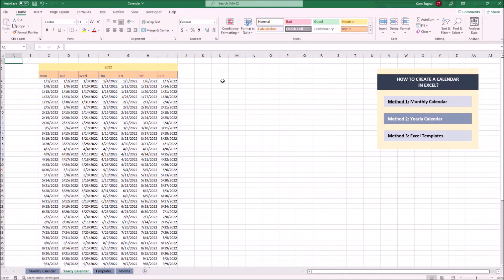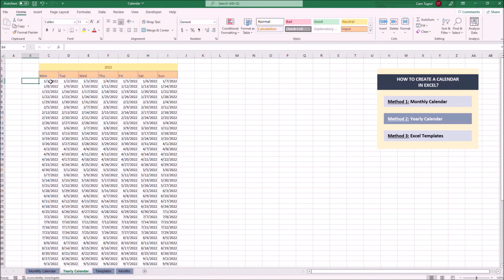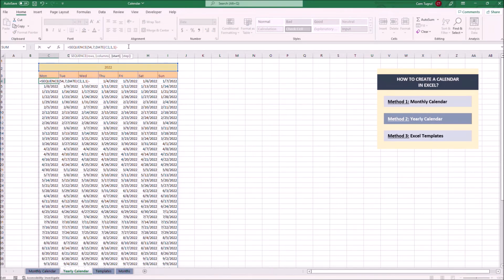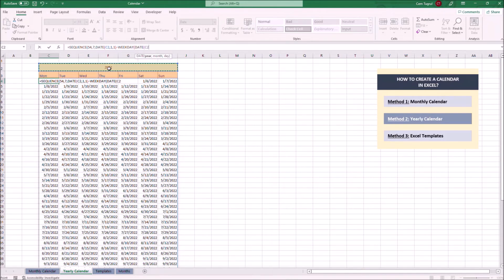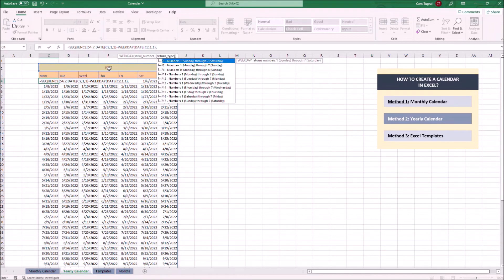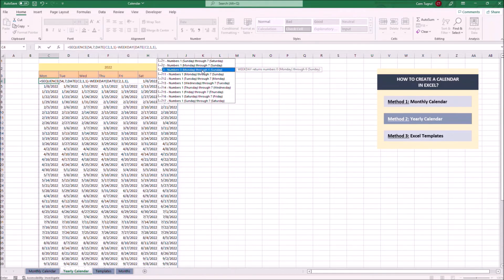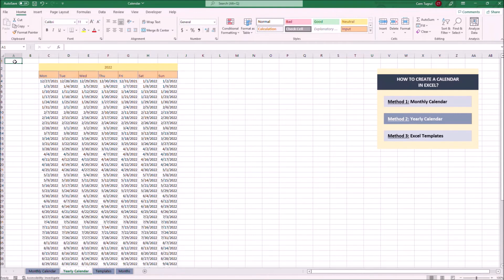Let's calculate the first day of the month. To do that, we're going to add a WEEKDAY function into our existing SEQUENCE formula — we want to subtract the WEEKDAY formula. We add the DATE function, select the year, month, and day, and for the return type we choose the option where Monday would be zero and Sunday would be six. Now the dates are correct, and the first day of the month is Saturday, as it's supposed to be.